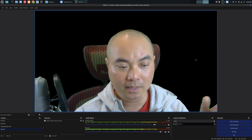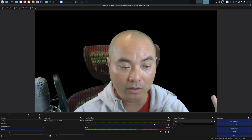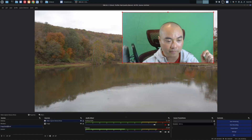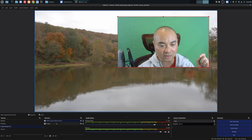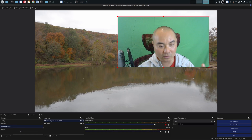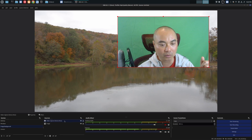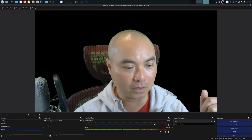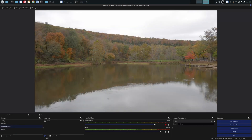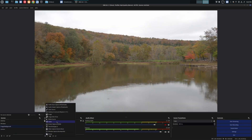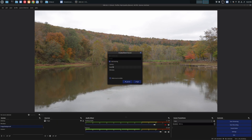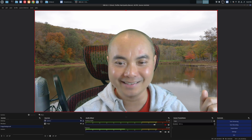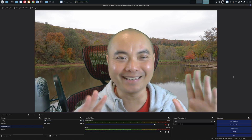The better approach is: because we already set up our camera scene with the chroma key effect, we can reuse it. If you change your video source, you only have to change it in one place. So I'm going to remove the video capture source I just added, and instead go to Sources, click add, choose 'Scene', select 'Add Existing', and pick our camera scene — then say okay.